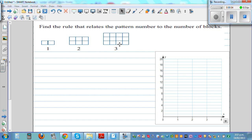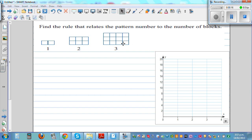Find the rule that relates the pattern number to the number of blocks. Pattern number one has two blocks. Pattern number two has three plus three, six blocks. Pattern number three has four plus four plus four, which is twelve.